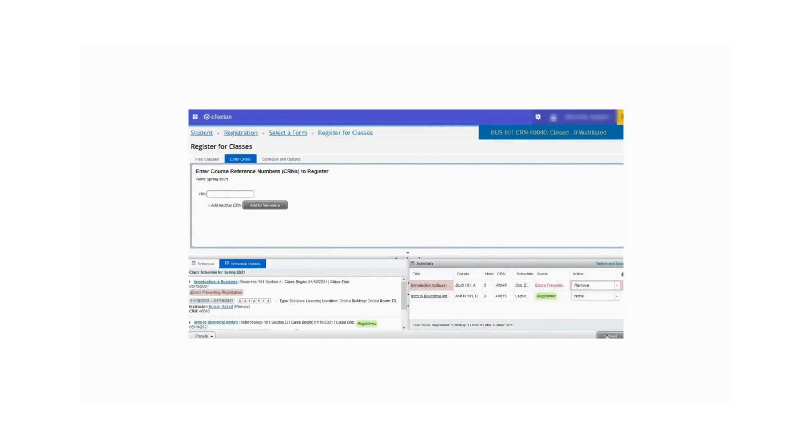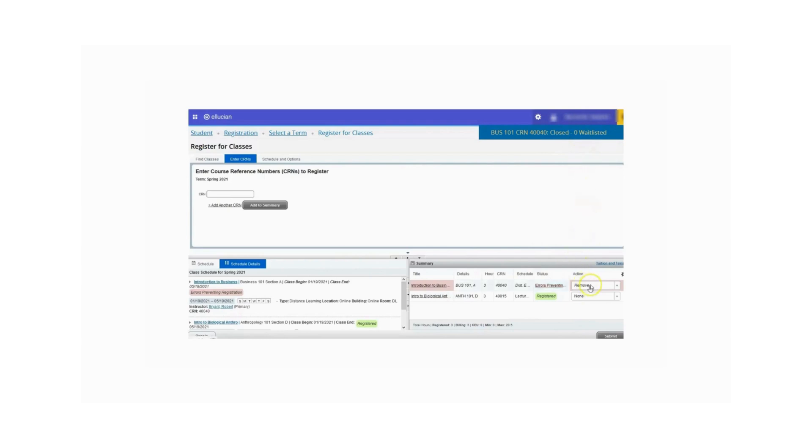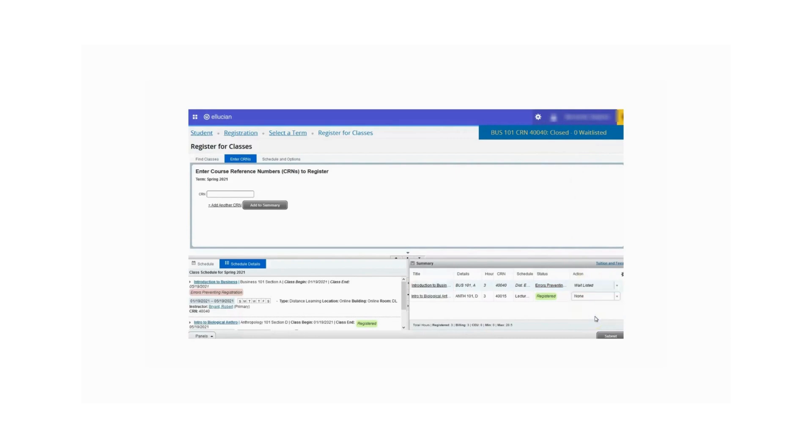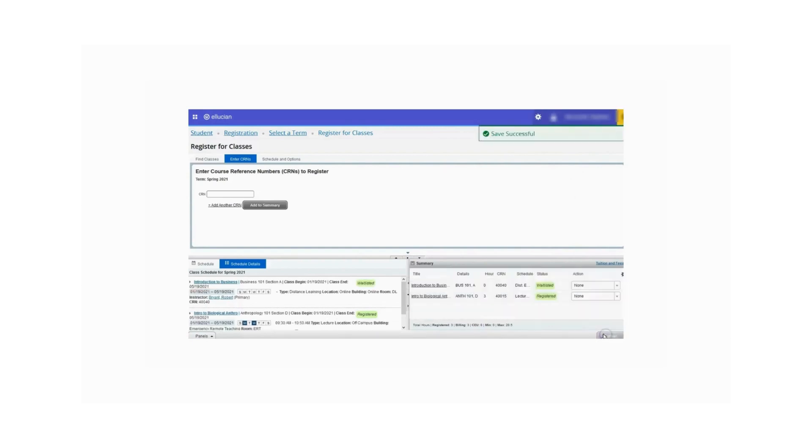In this instance, I'm given an error notice that says the class is closed and that I can add myself to the waitlist. To add myself to the waitlist, I'm going to go to the Action drop-down menu, and I'm going to select the status that says Waitlisted. Click the Submit button, and now you will see that the class is now in a waitlisted status.